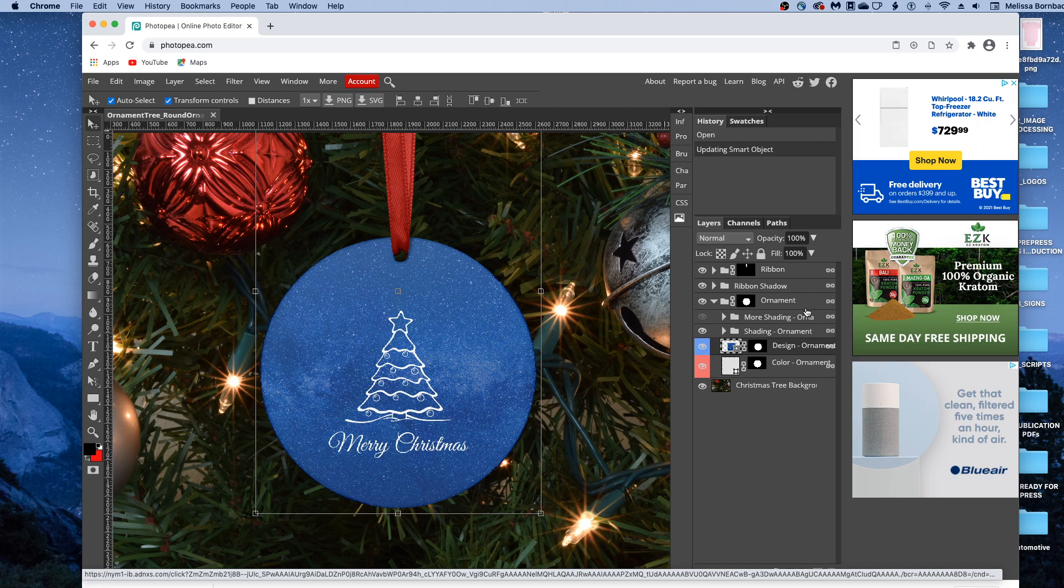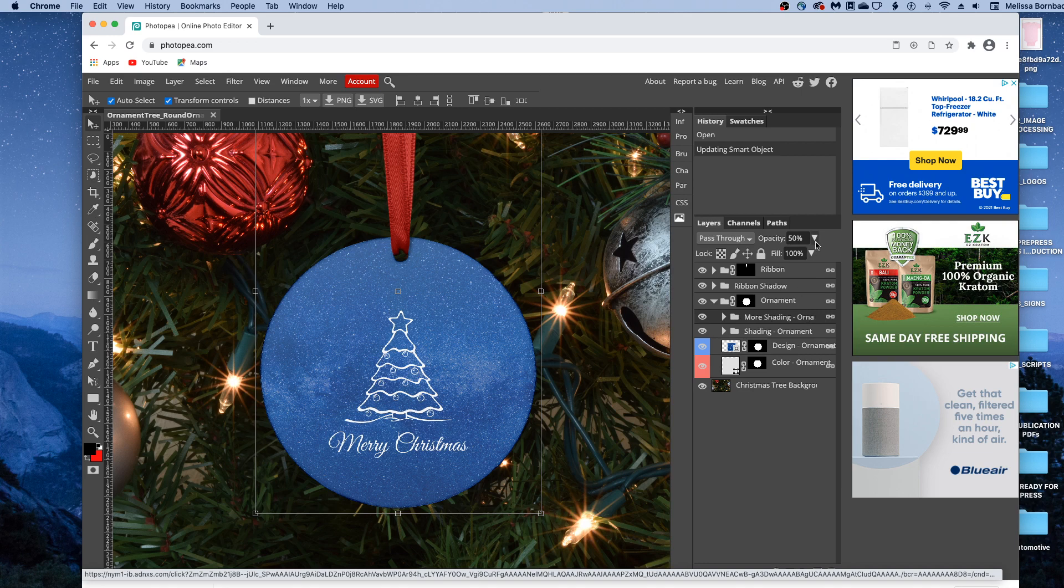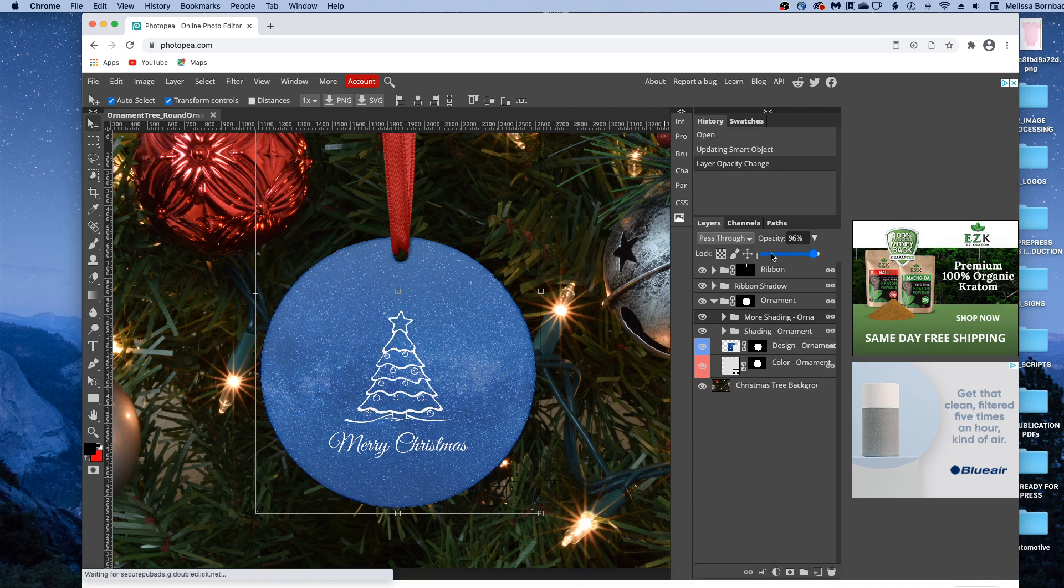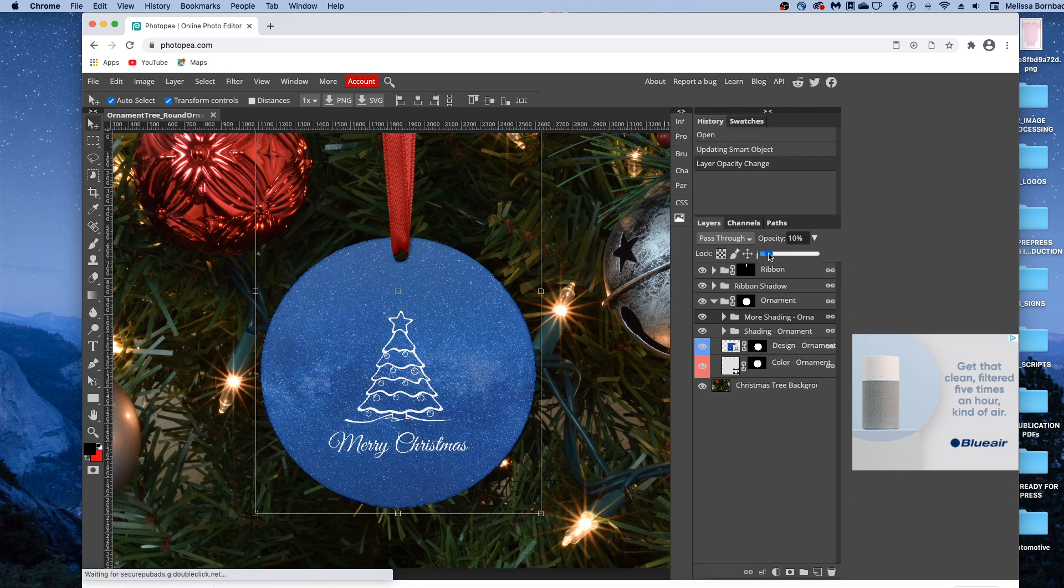If you need to, you can add some extra shading to the ornament. So there's this layer here that says more shading, just click the eye icon next to it to turn it on, and then click on the more shading layer, and click the down arrow next to opacity, and you can make the contrast more intense, or drag the slider to the left to make it more subtle.